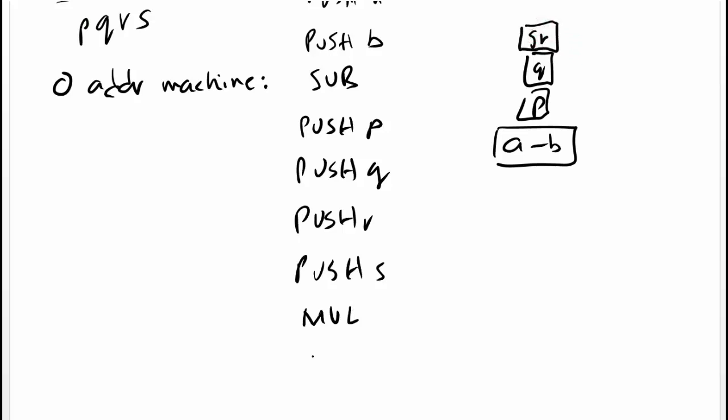And then we issue mul again. We get SRQ because SR will be popped out, Q will be popped out, multiply and then put back on top of stack.